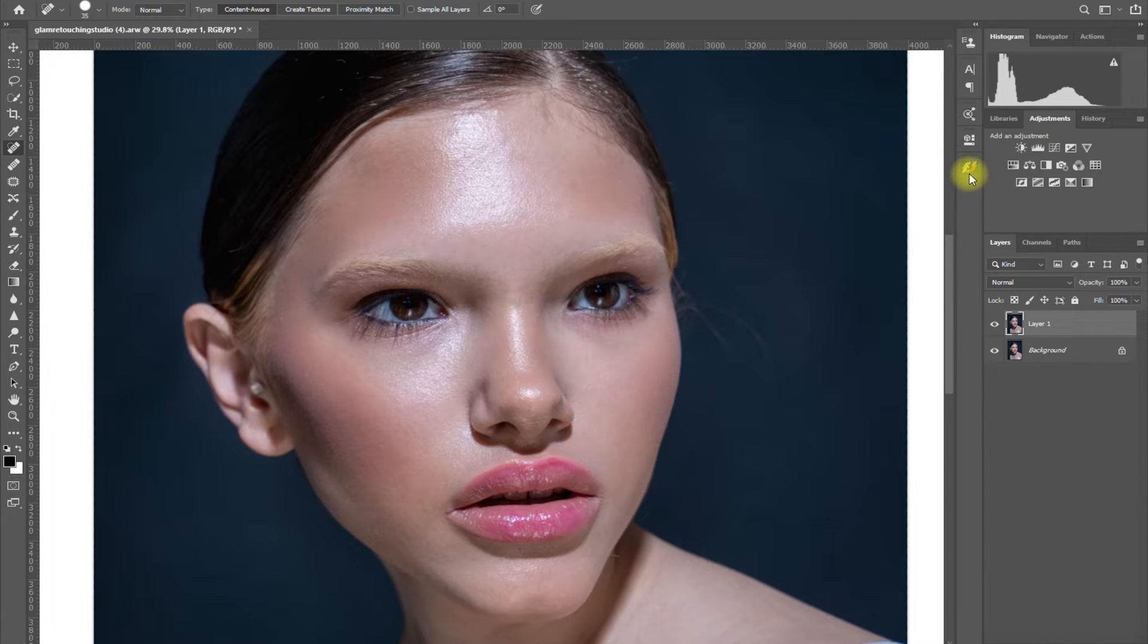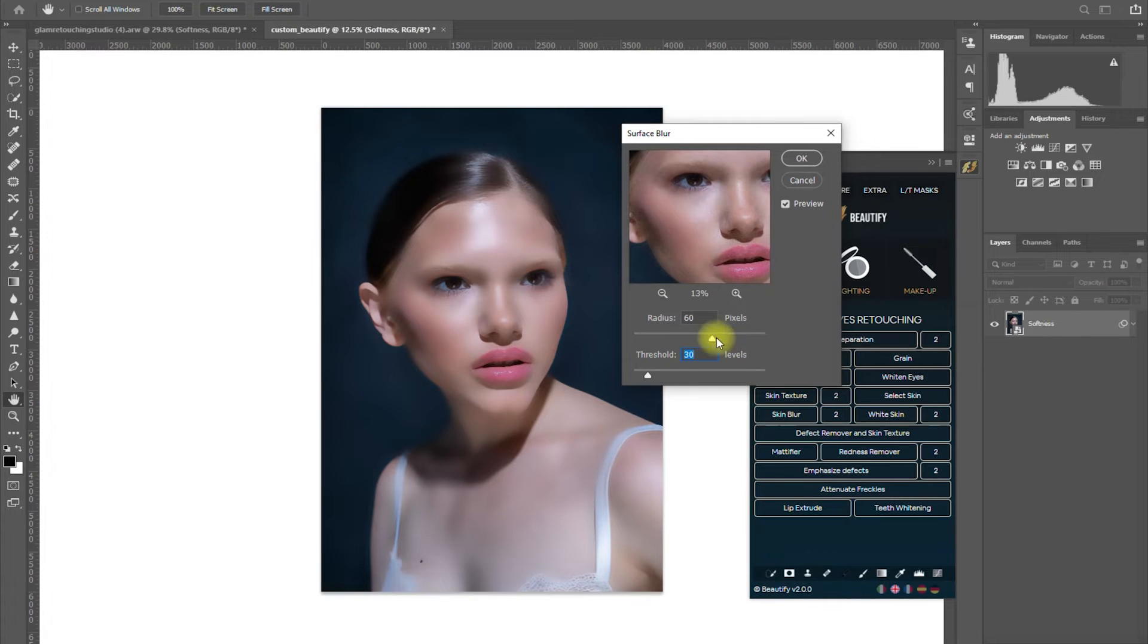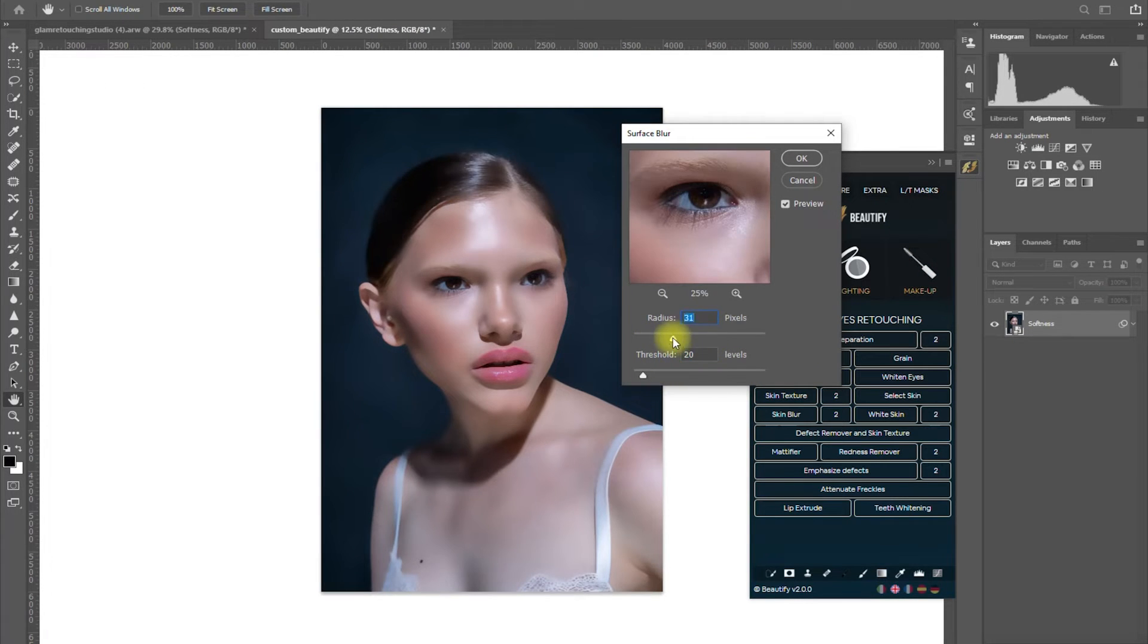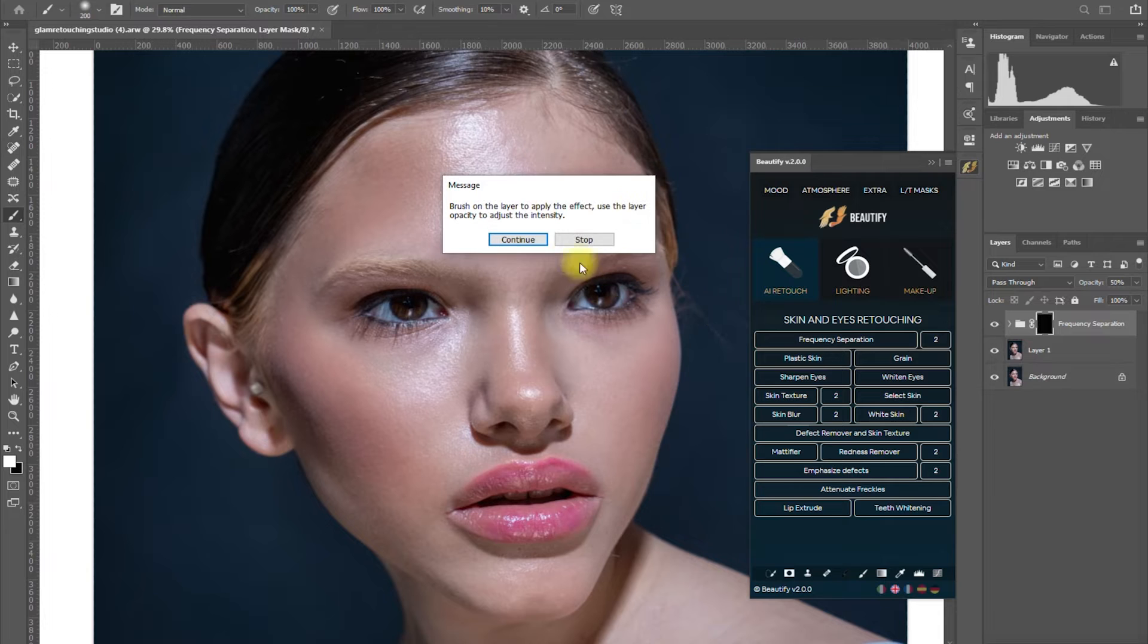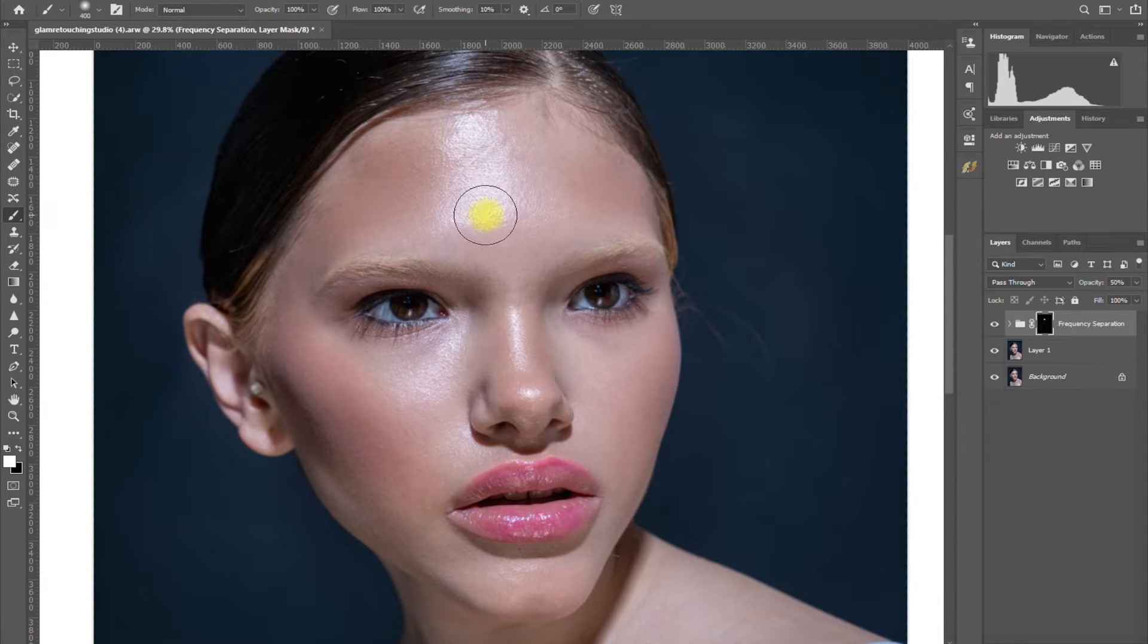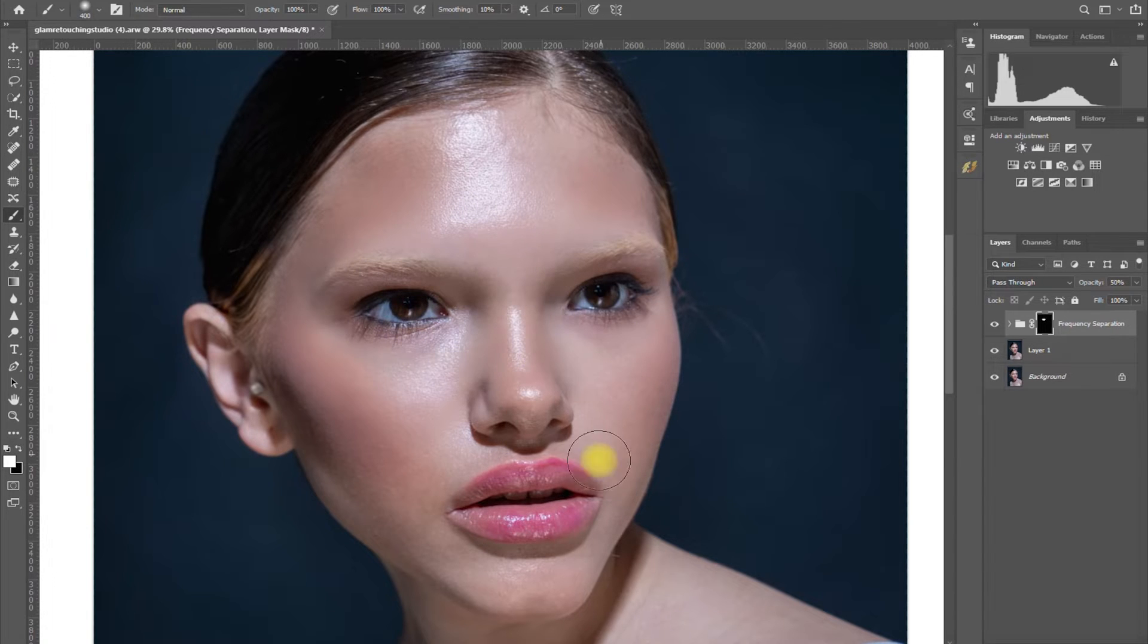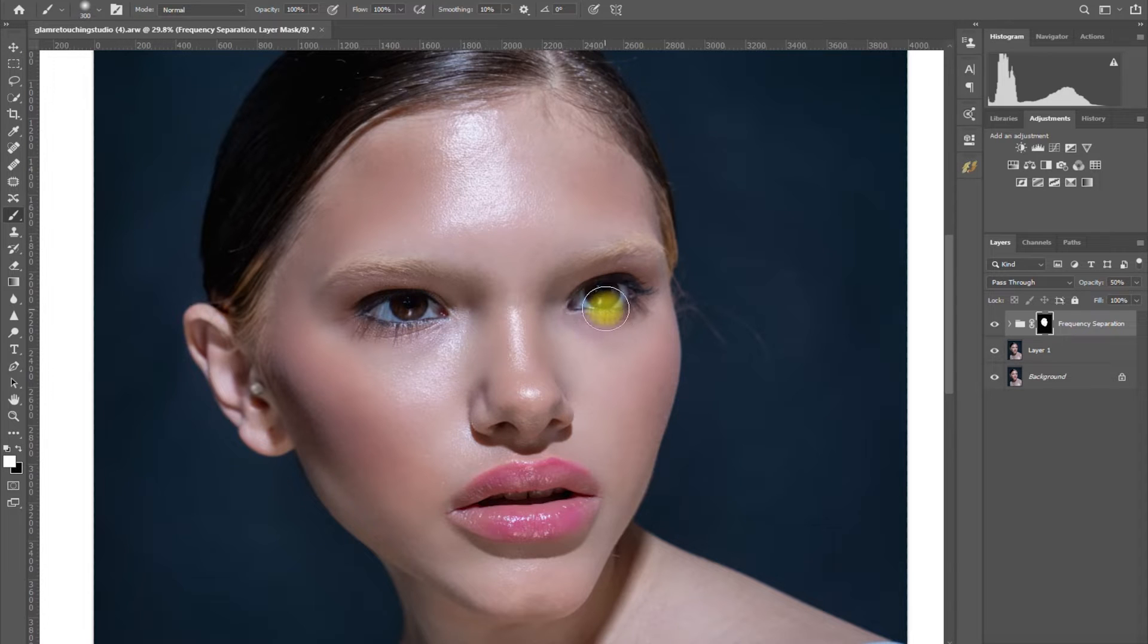Let's now use the new Beautify panel. Let's start with frequency separation. I'll adjust the amount of surface blur to my preference. Then click OK. Now it's telling us to brush on the layer to reveal the effect. So we press B on the keyboard for the brush tool and make sure that the color is set to white. Again, the white color reveals, the black conceals. I will not be precise with the brushing. For the sake of this demo, I just want to show you what it can do.